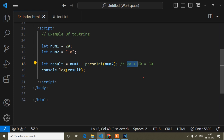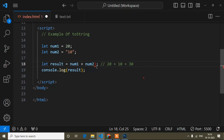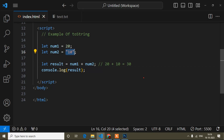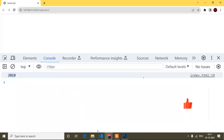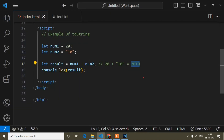Let's see the output — 30. But if I write it without parseInt, num2 is still a string. When it is a string it is inside inverted commas, so the output will be '2010'. Let's see in the browser — you can see 2010. I hope you have understood the parseInt method.